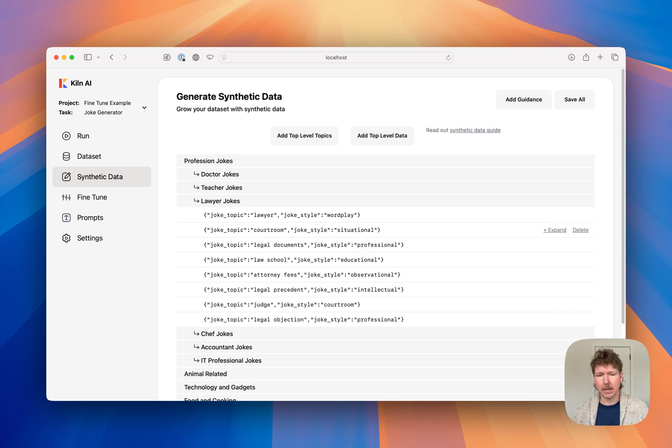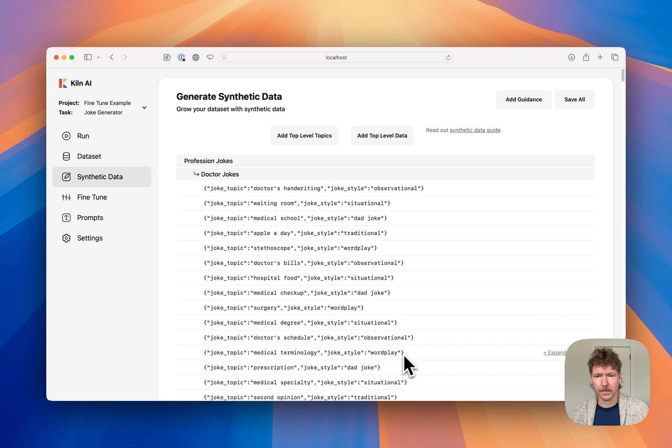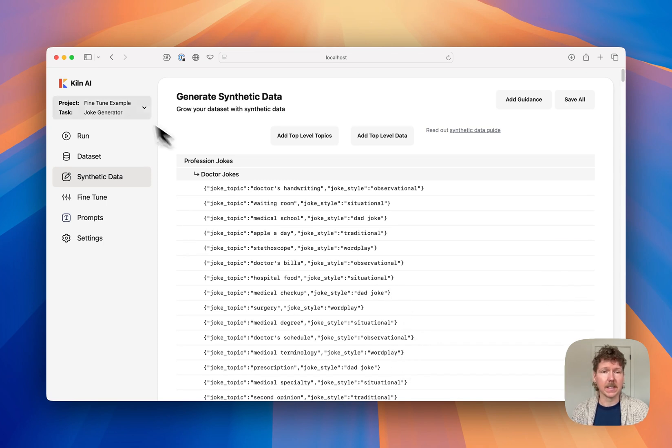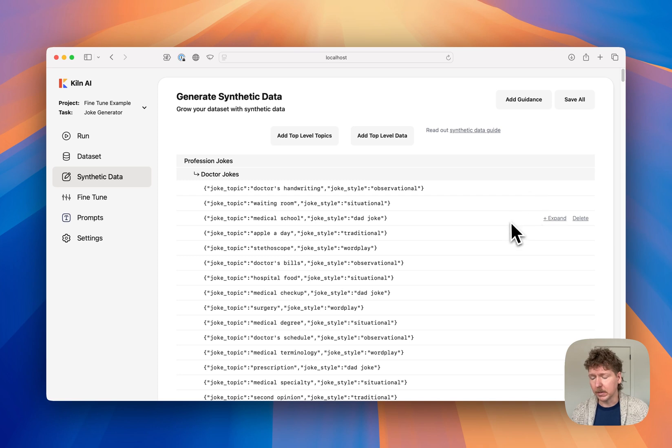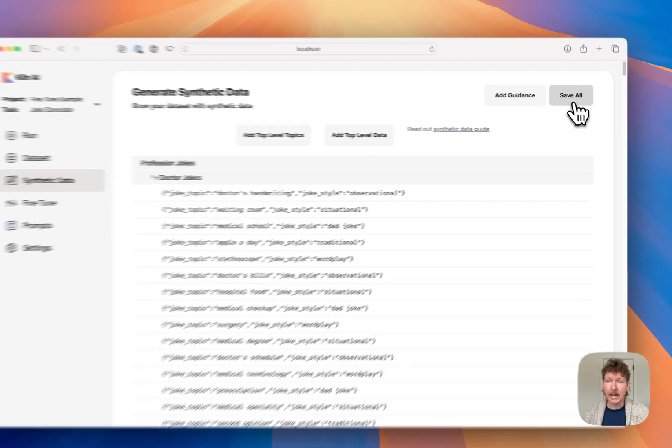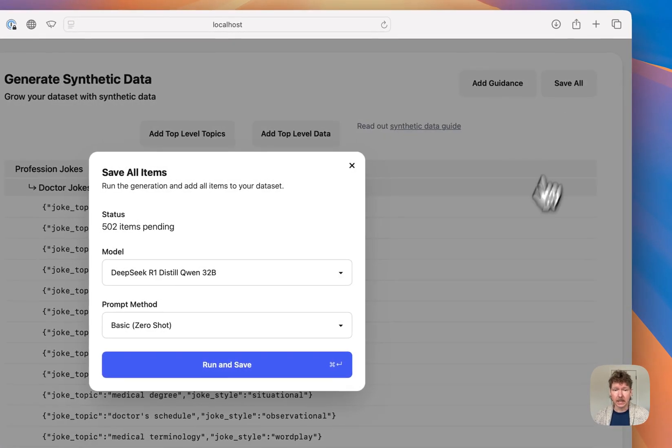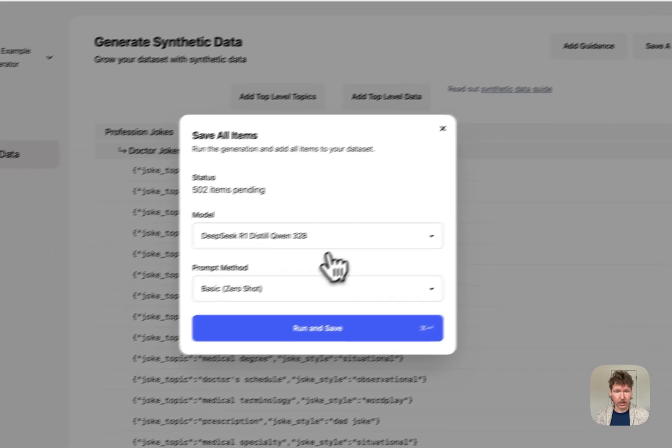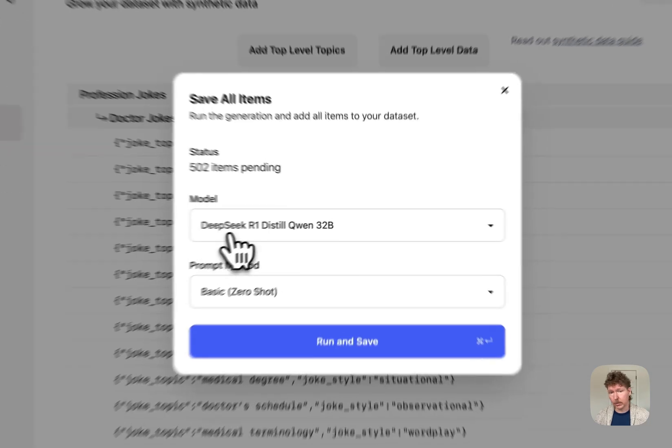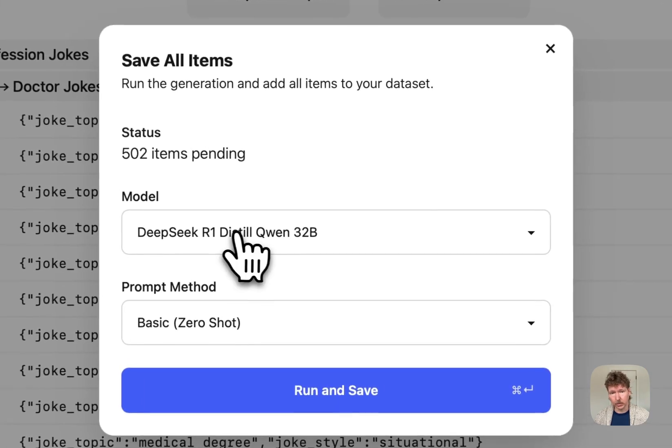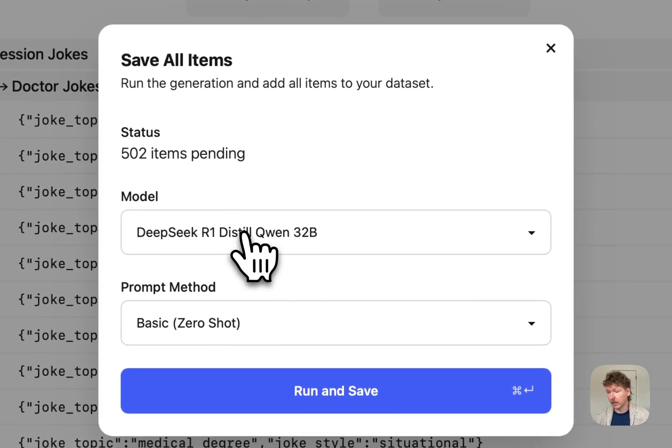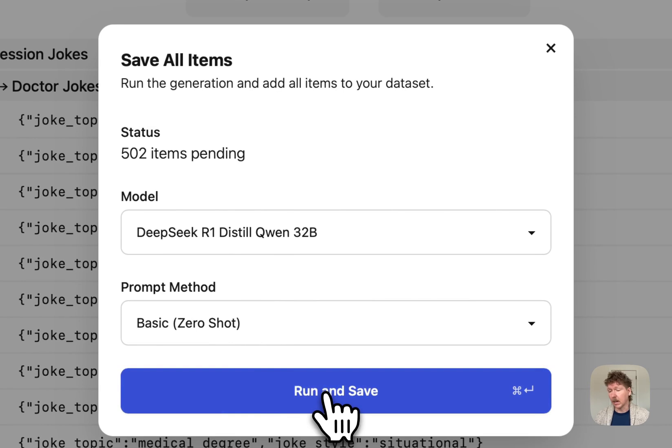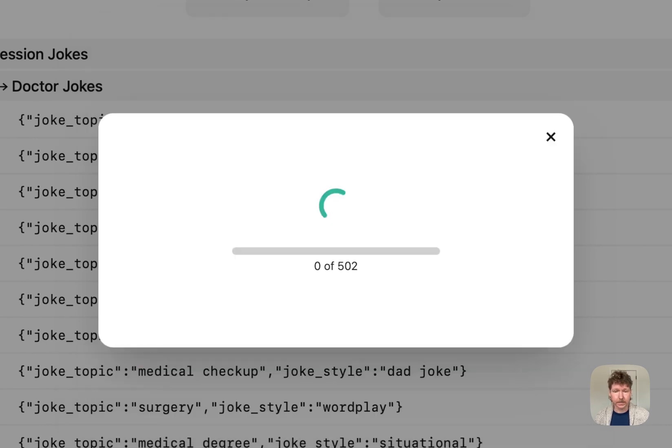Now, I'm going to spend some time in this UI. I spent about five minutes in the synthetic data generation UI and created around 500 samples across a range of topics. I can simply click to save those all, pick a reasoning model for where I want to actually generate the outputs and kick off the synthetic data generation. This will take a few minutes.